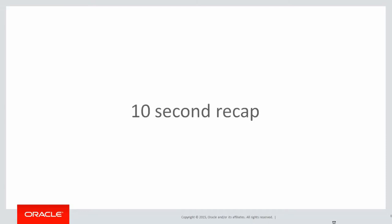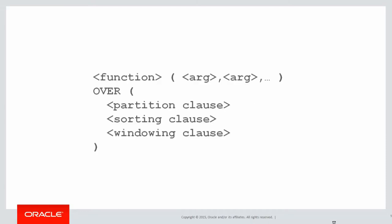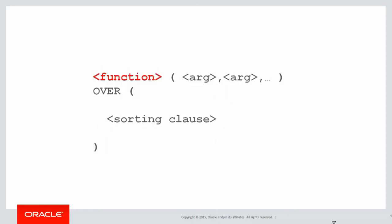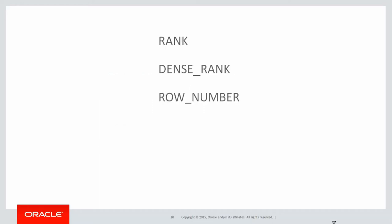Let's do a 10-second recap. We're focusing once again purely on the functions element here. We're not using the partitioning clause or the window clause. We're relying on the sorting clause because we're talking about ranking data. We've covered rank, dense rank, and row number in previous videos.